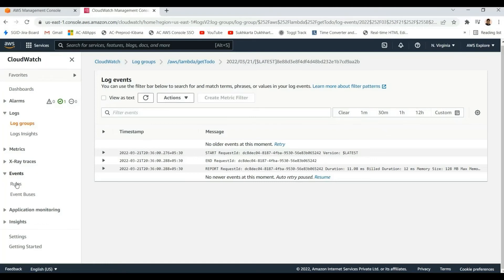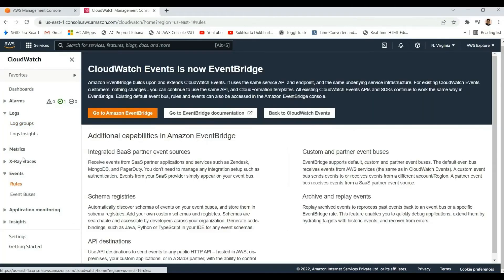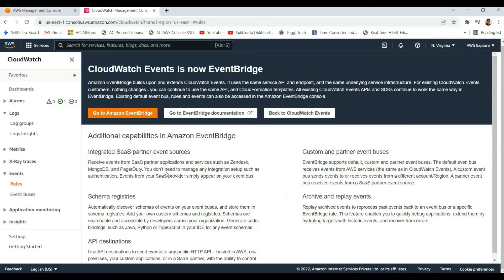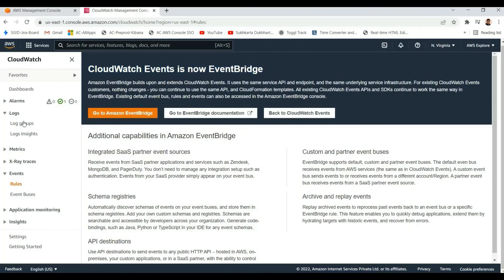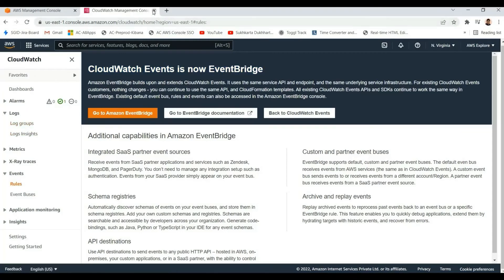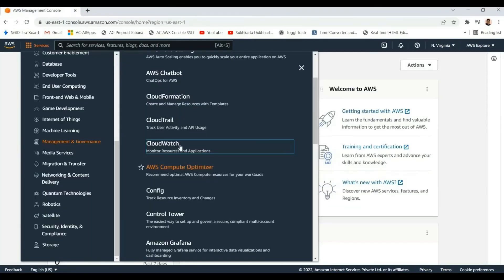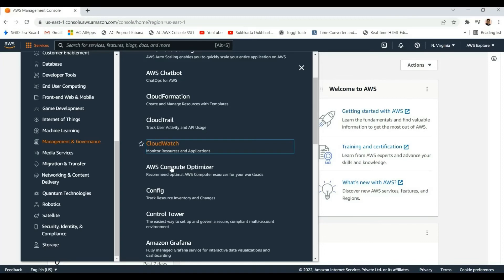CloudWatch Events, now called EventBridge, can be used for scheduling purposes. We can easily schedule Lambda functions or cron job-like tasks using EventBridge. When Lambda functions are called, we can track those logs in CloudWatch for debugging or general information purposes.